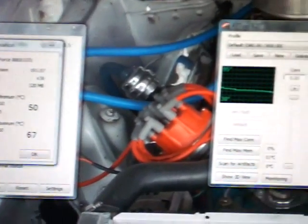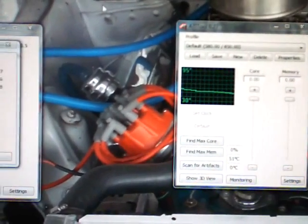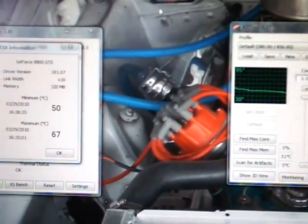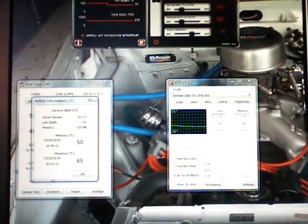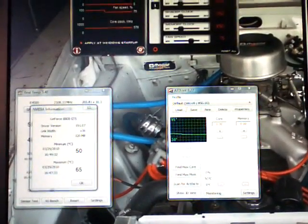All right, so let it idle here for a minute so our temperatures get down, and then we'll run the load test. I will be back to show you guys the results.